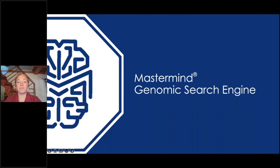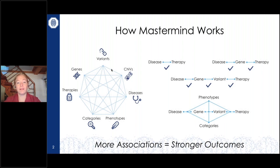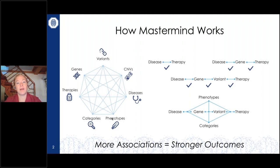Brittany will give us an overview of how Mastermind can be used to search CNVs. Mastermind is an associations engine, so you can search by many different types of information. Not only do we accept variants like SNVs and indels, we also accept copy number variant nomenclature and search those in our system. We can then link those across to different diseases, phenotypes, and other types of information, such as whether a functional study is being described.